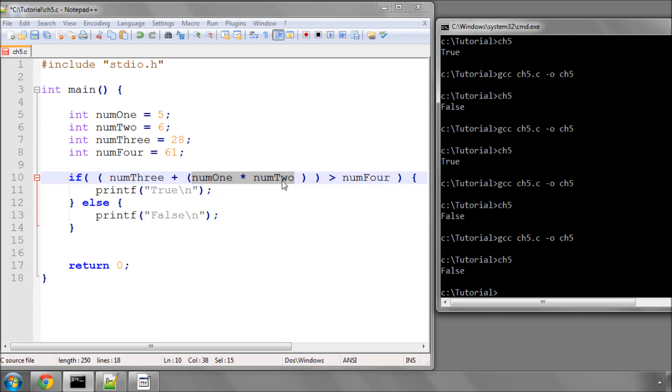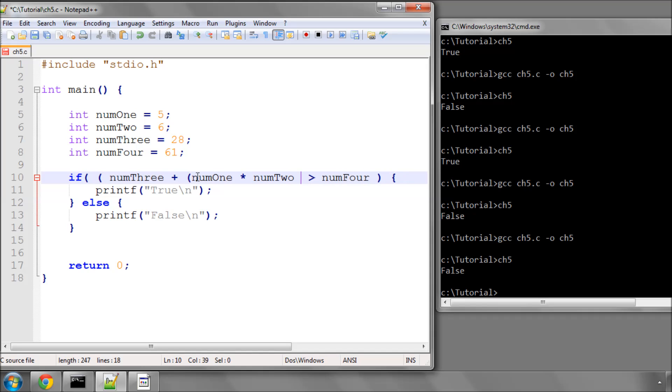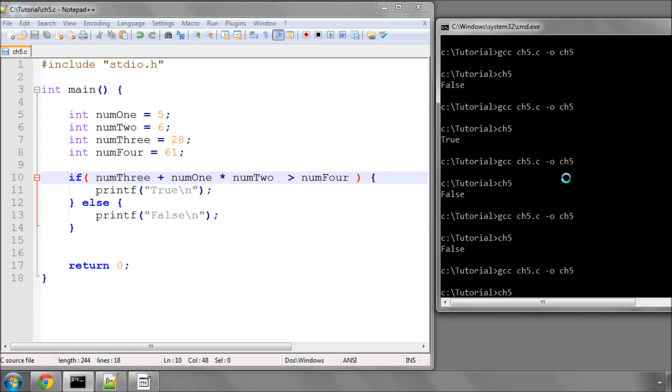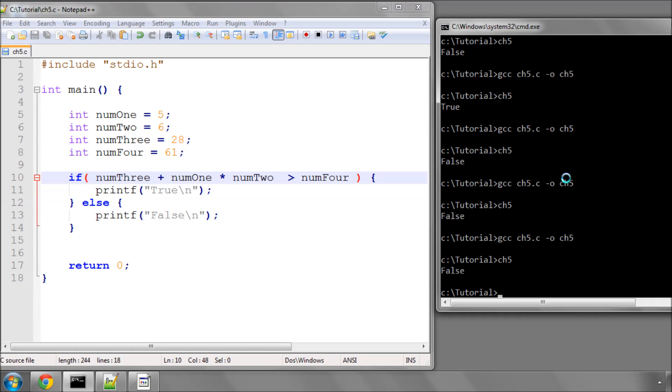Now, what would be interesting, is if we took out the brackets. You should always put the brackets in, for the sake of your own clarity, when you're reading your own code. But if we compile this, and then run it, we also get the value false.